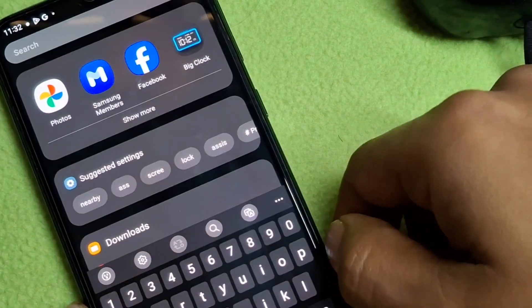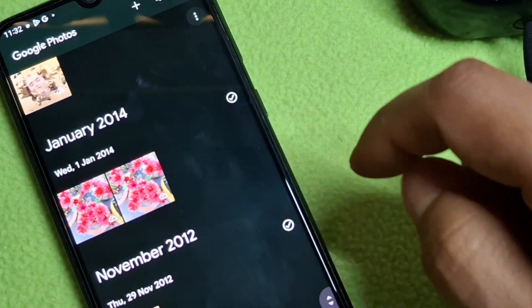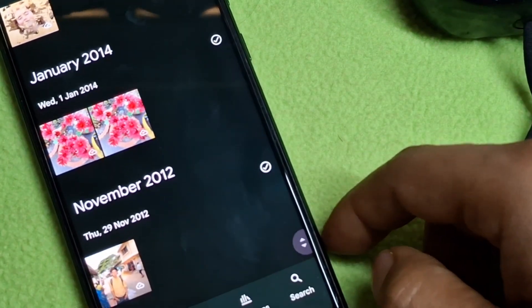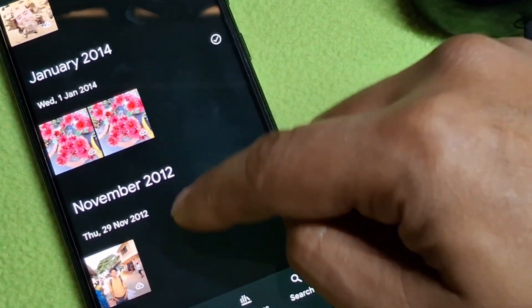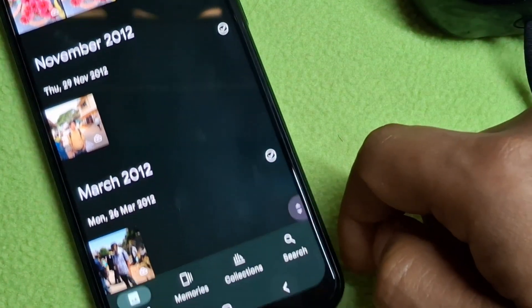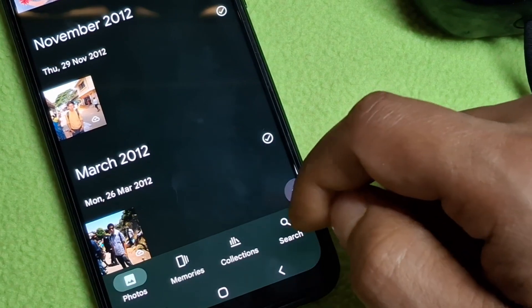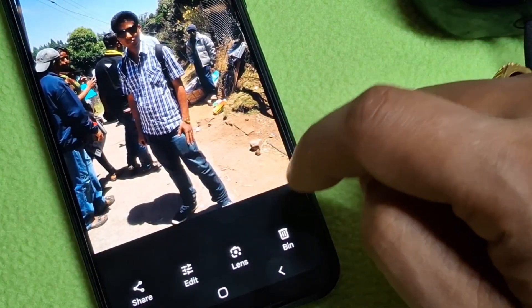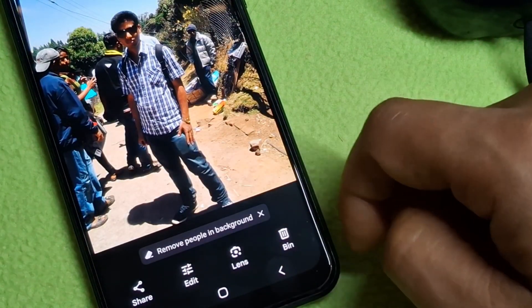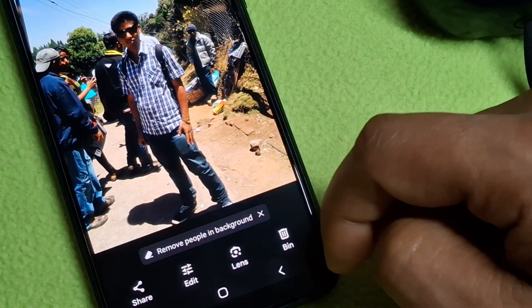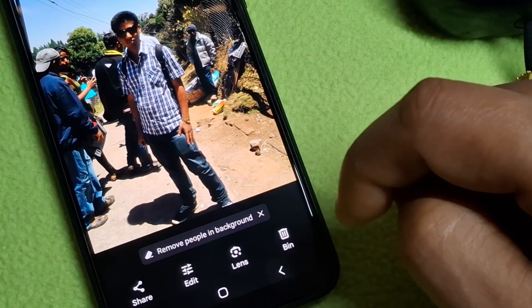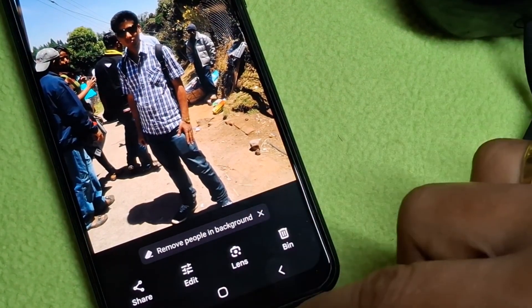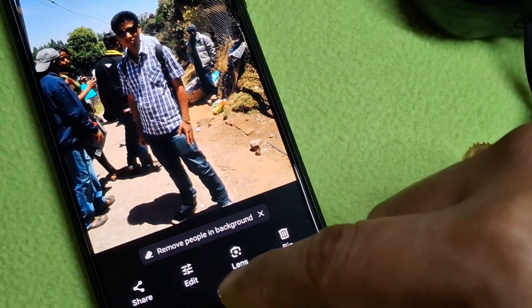Firstly open it, then open the photo that you'd like to edit. Tap on the photo to open it, and once the photo is open, tap on the edit icon.